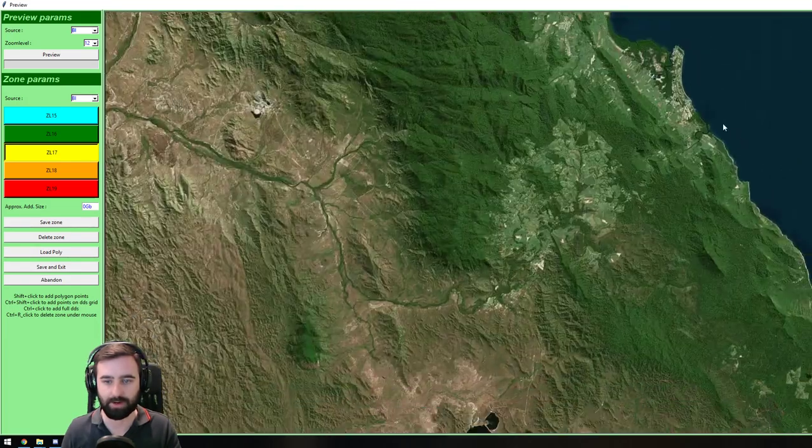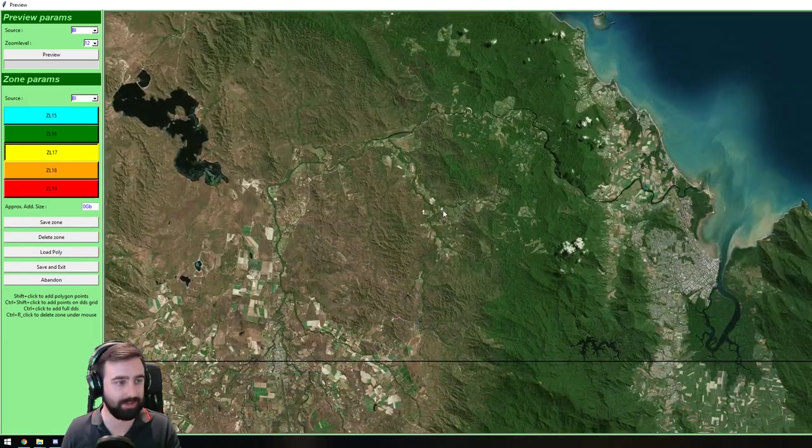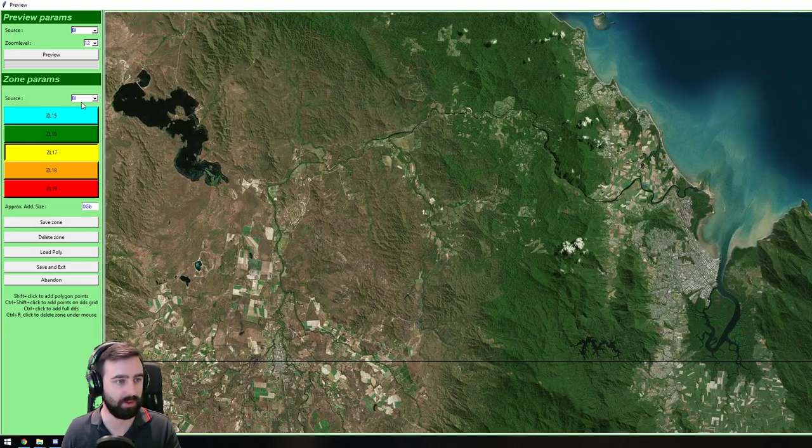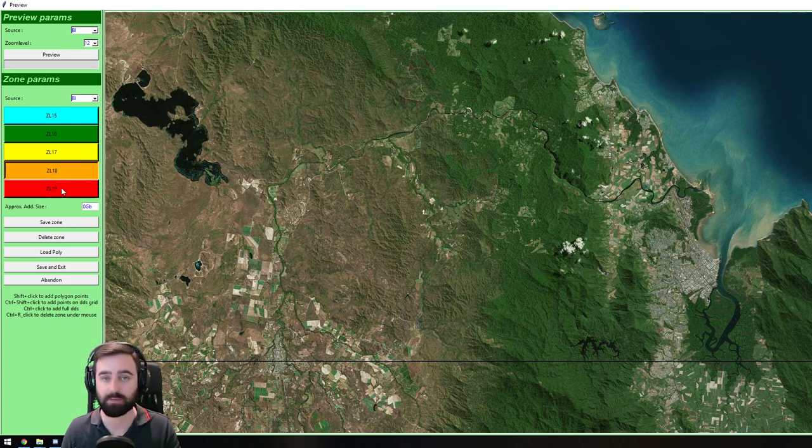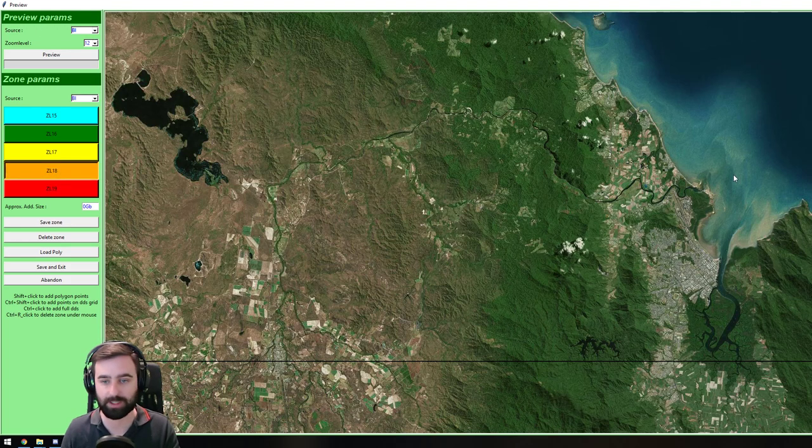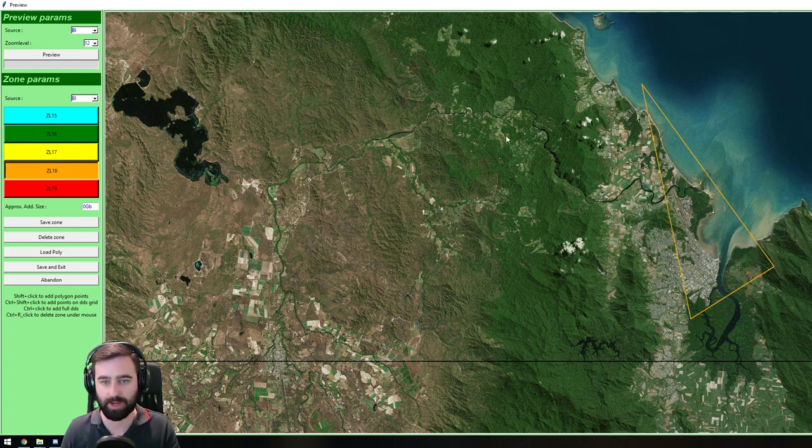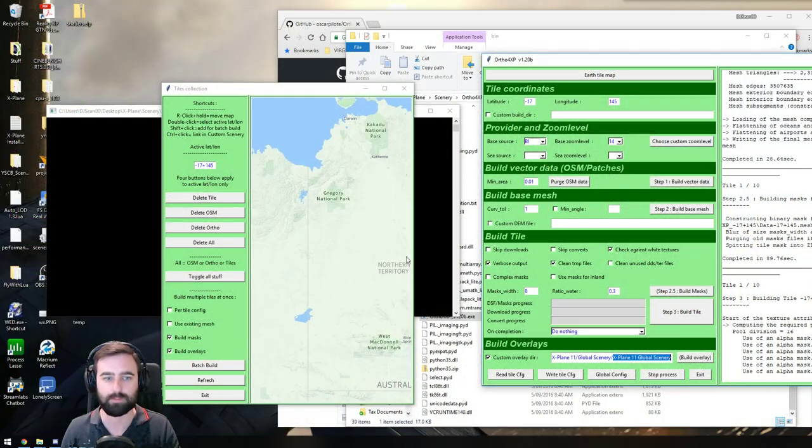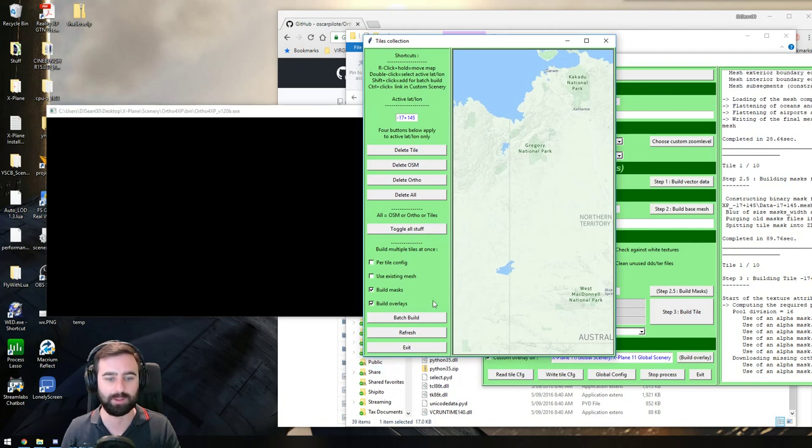You go to your area that you want to adjust. Make sure that your source is on Bing, and you've done your preview. Choose your Custom Zoom Level. Hanging on to Shift, just click around the area you want to use as your Custom Zoom Level. Click Save and Exit. And then you click Batch Build.